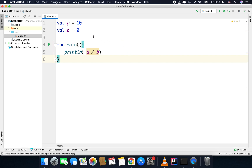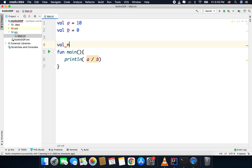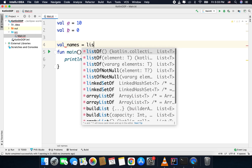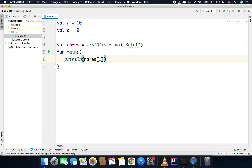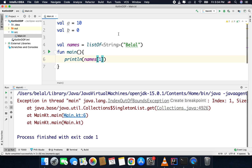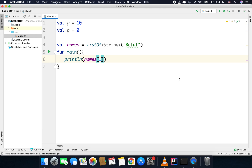Similarly, if I have a list of names with only one name inside it, and I try to access index 1 which is not available, I will get an index out of bound exception. So these are exceptions, and we need to handle them in our code.